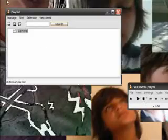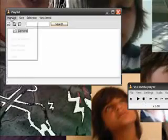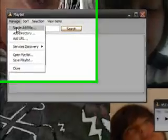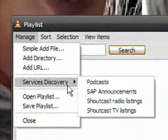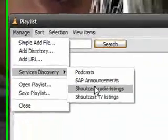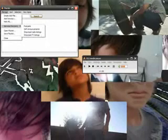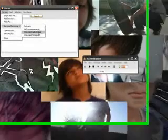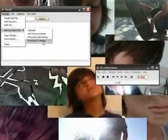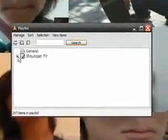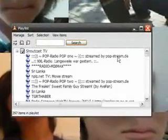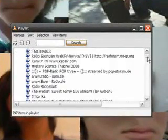Playlists, Manage Service Discovery. And now you could choose Shoutcast radio listings or Shoutcast TV listings. It could stream live radio or live TV. I'm just going to choose TV and it should take a second to download and it should come up with something like this. Just click the plus and all this should open up.